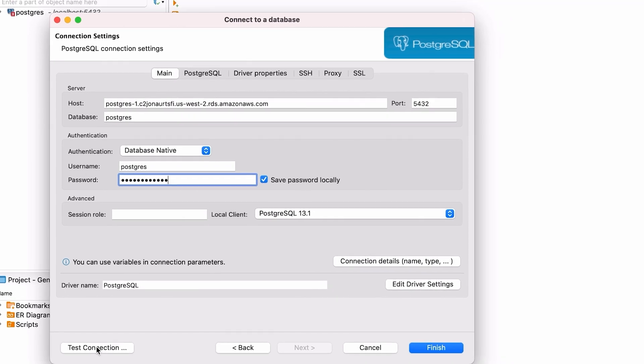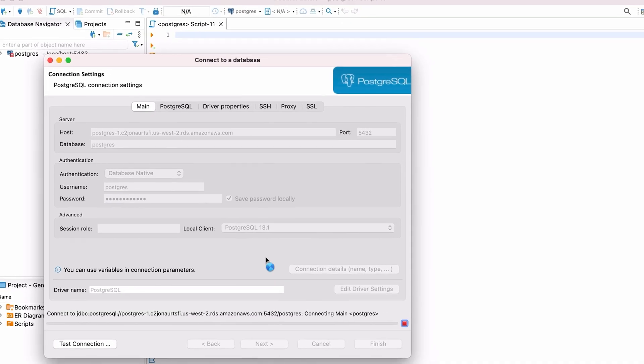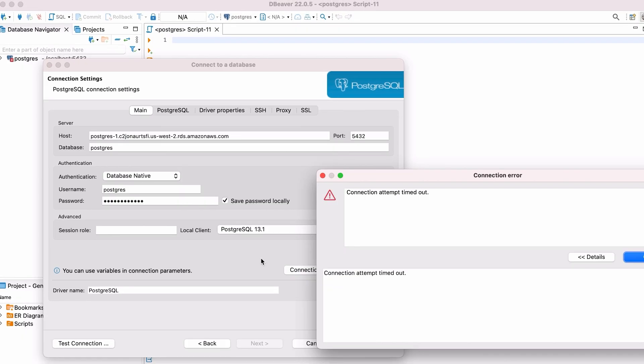Next, click Test Connection to test that it is working. You'll probably get an error, such as connection attempt timed out. First, it could mean that the database has not yet been created. Check that the status is available in Amazon RDS, then try again.